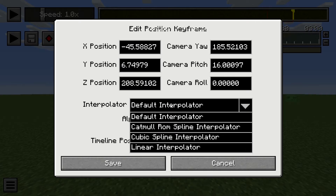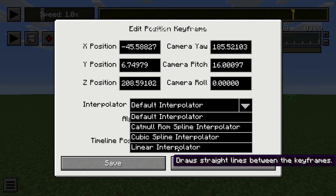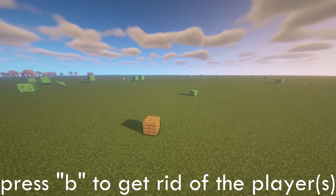A last tip: if you don't want the camera to move all the time, select Linear Interpolator. I hope you guys enjoyed.